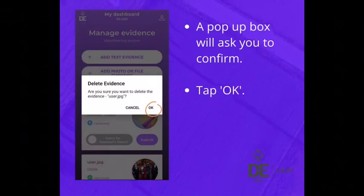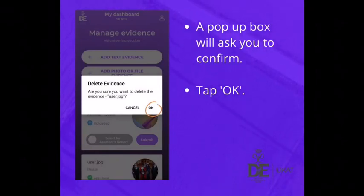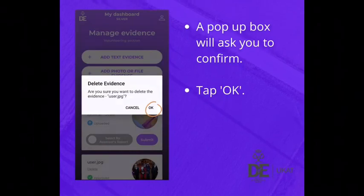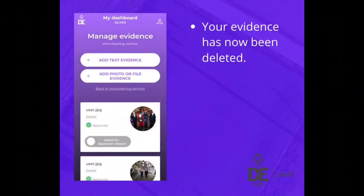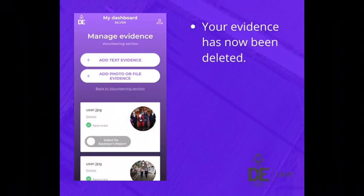A pop-up box will ask you to confirm. Tap OK. Your evidence has now been deleted.